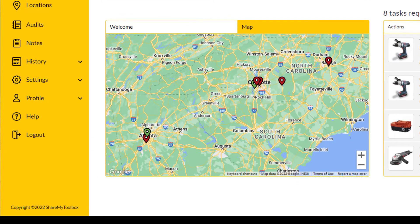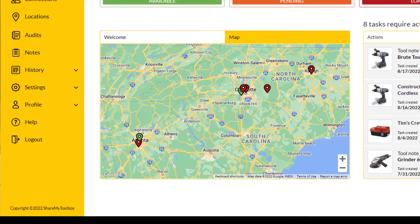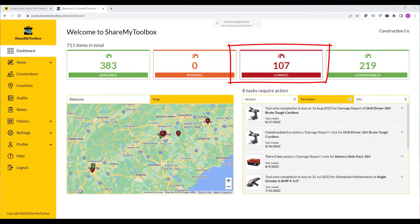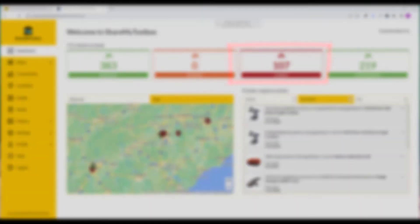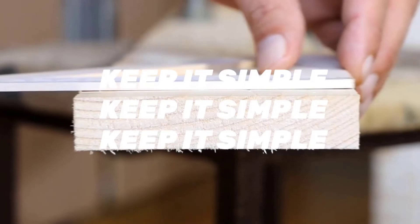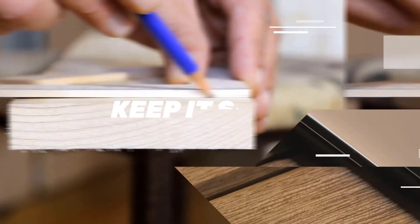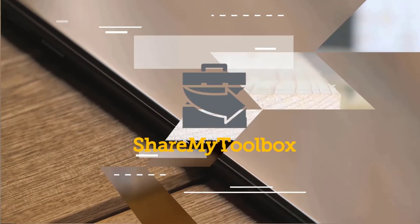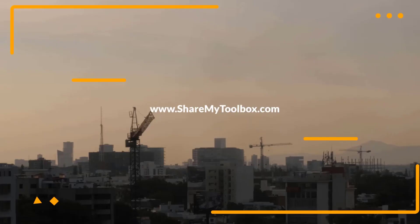At each step, someone is taking responsibility for the tool and you can always clearly see who should be held accountable should that tool go missing. Thank you for allowing ShareMyToolbox to be your guide to improving your tool tracking at your company. Please reach out to us to discuss your unique situation and see if we can be a further help.